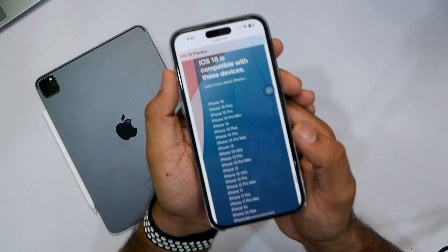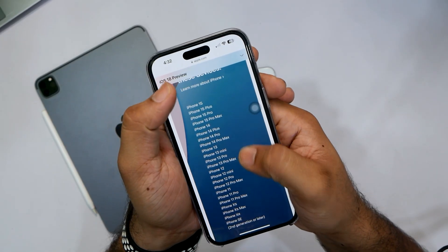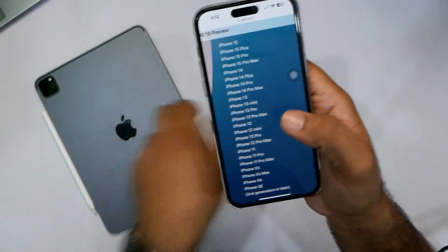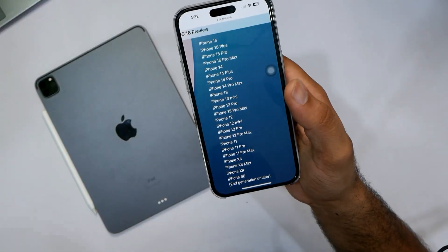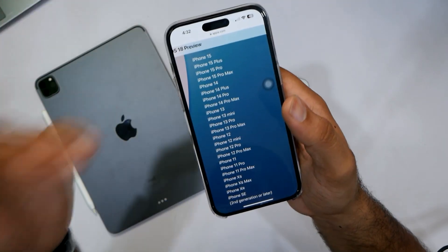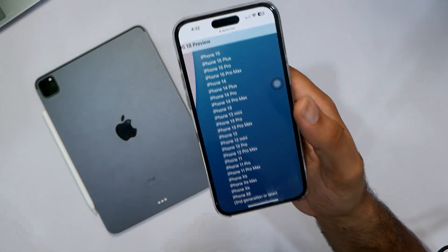Let me quickly show you which devices are compatible with iOS 18 Public Beta. iPhone SE second generation is compatible, as well as iPhone XR and XS Max. Support for iOS 18 is not available on iPhone X. If you have an iPhone 11 or above, all the way up to iPhone 15 Pro and 15 Plus, you'll be able to install iOS 18. I'll leave the links in the description and the first comment for all supported devices.